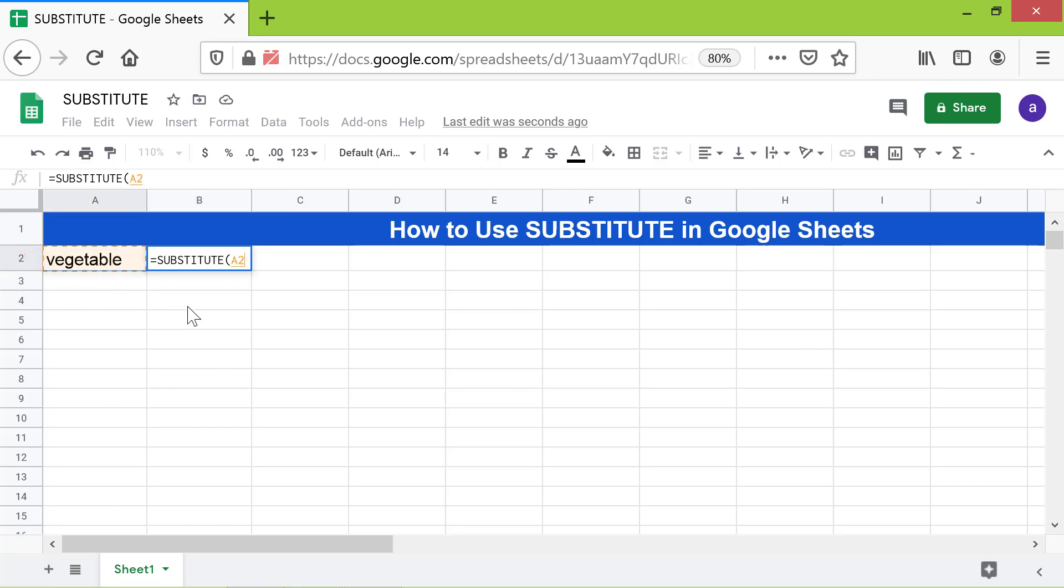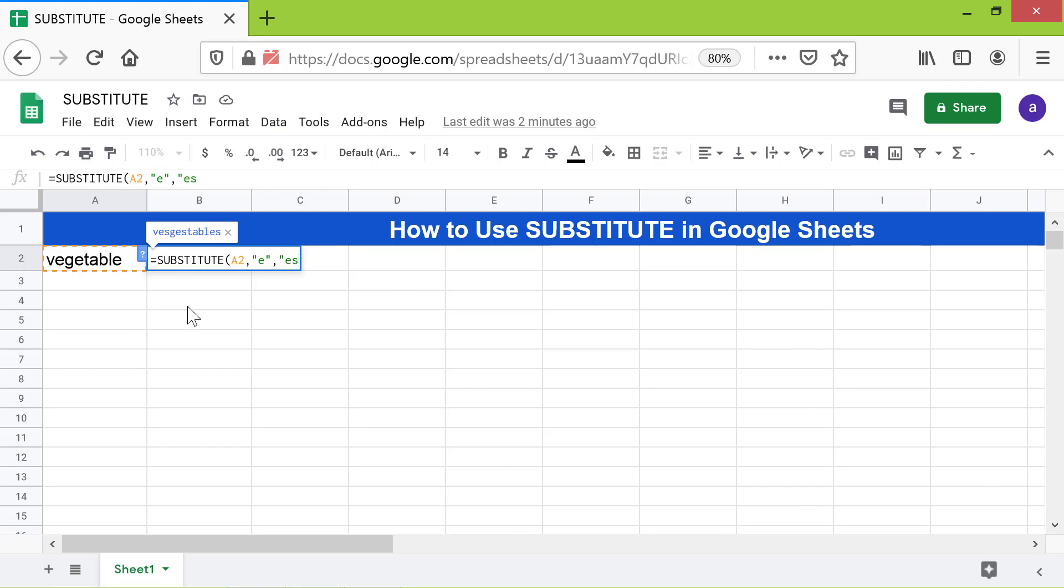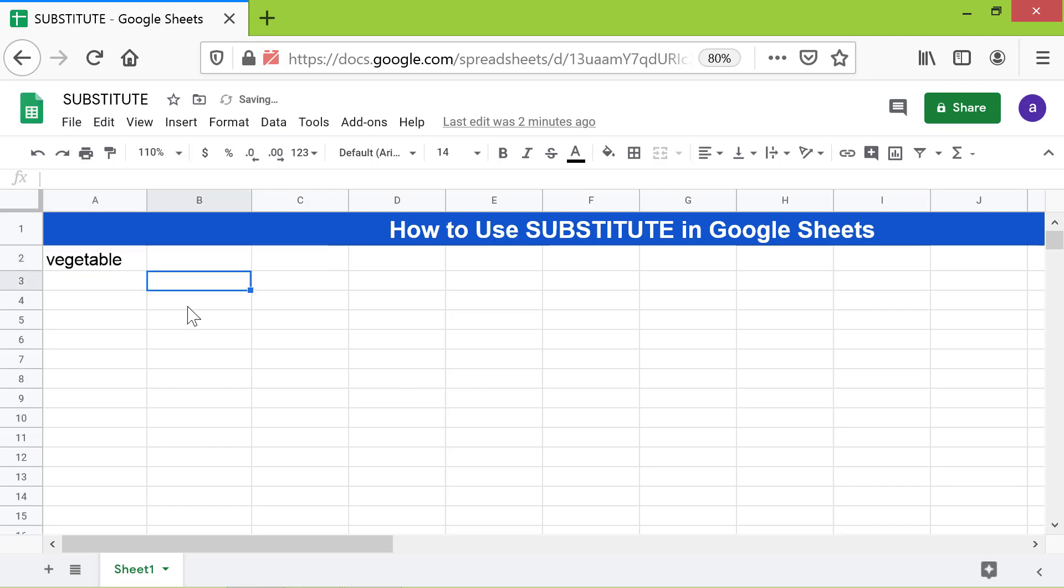Type comma. For search for, type "e" between double quotes. Type comma. For replace with, type "yes" again between double quotes. Type comma. For occurrence number, type 3 because we want to replace the third instance of "e" with "yes". Press enter. There you go, the SUBSTITUTE function has substituted "e" with "yes".